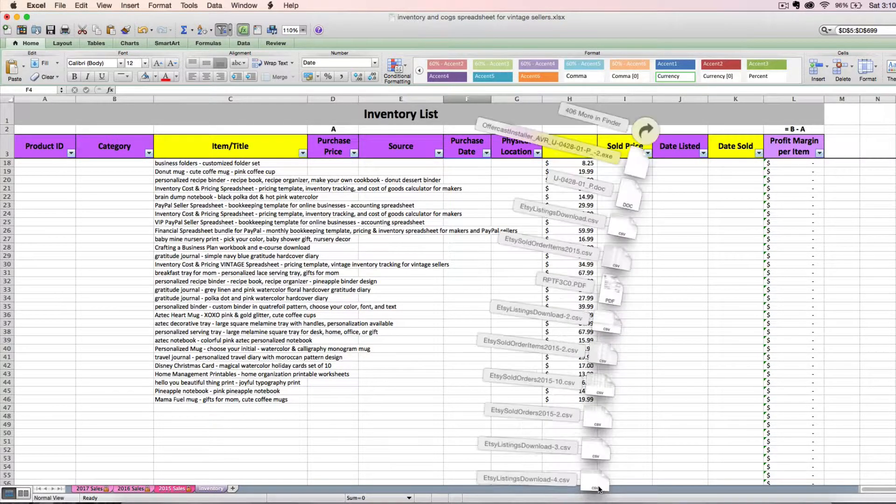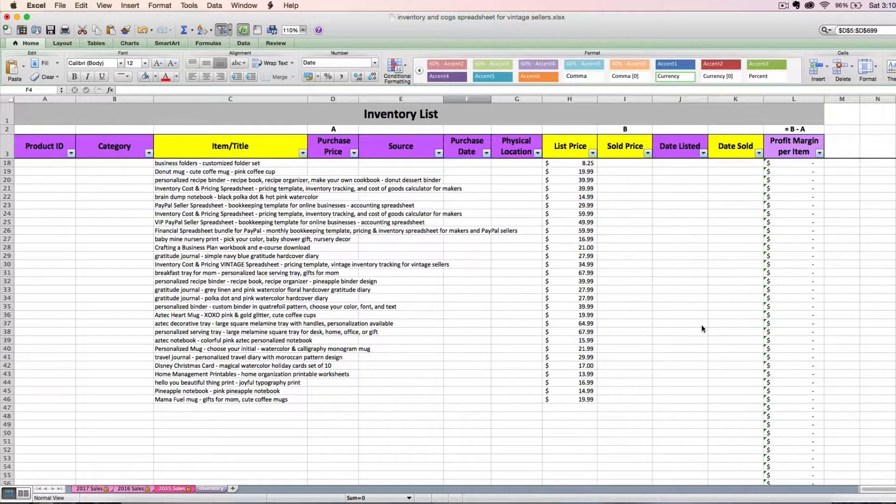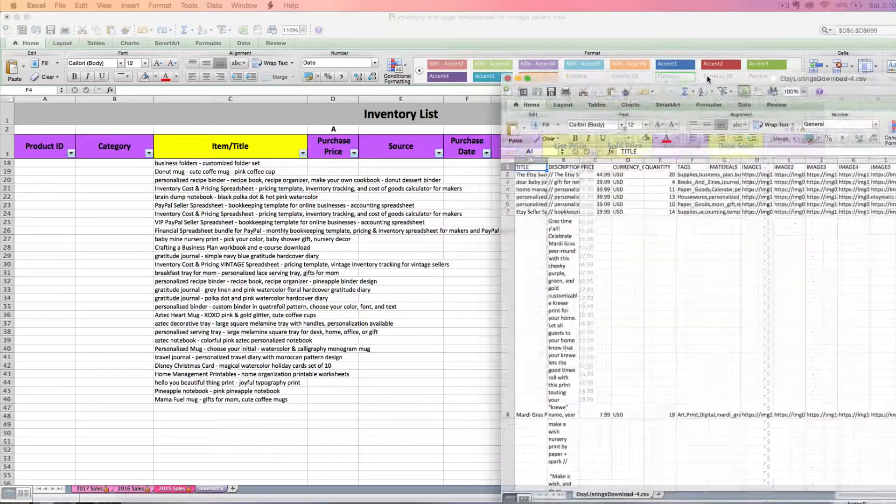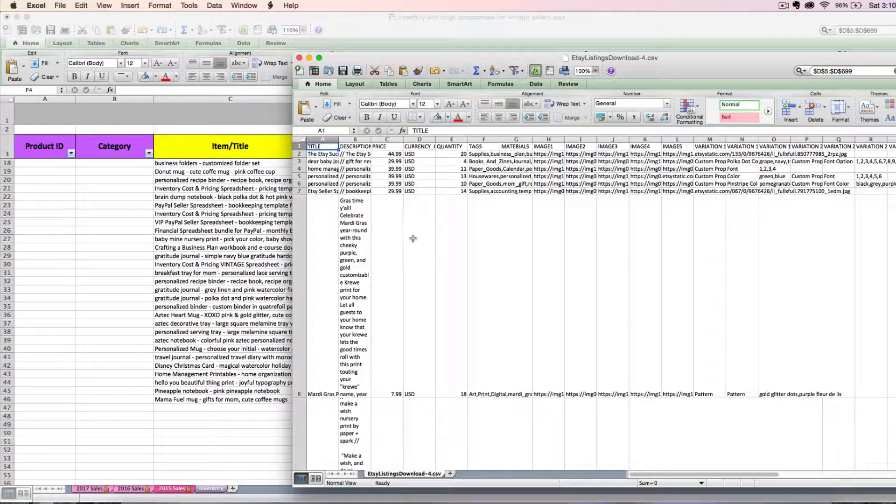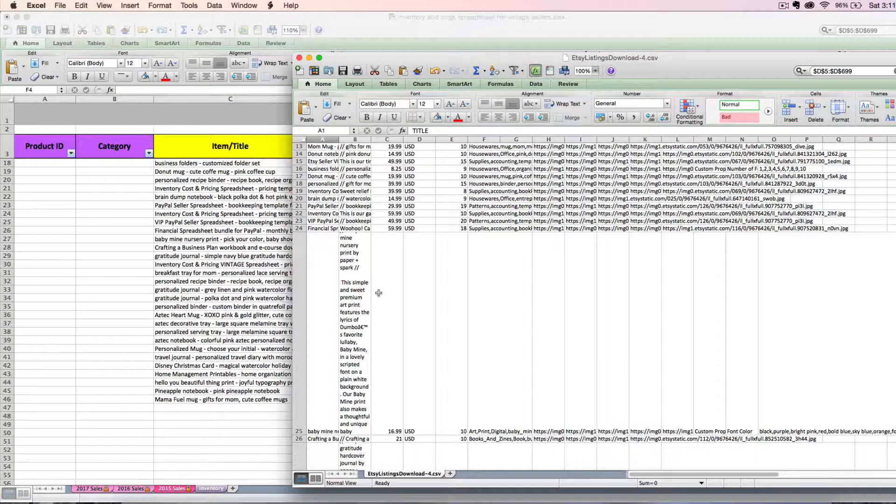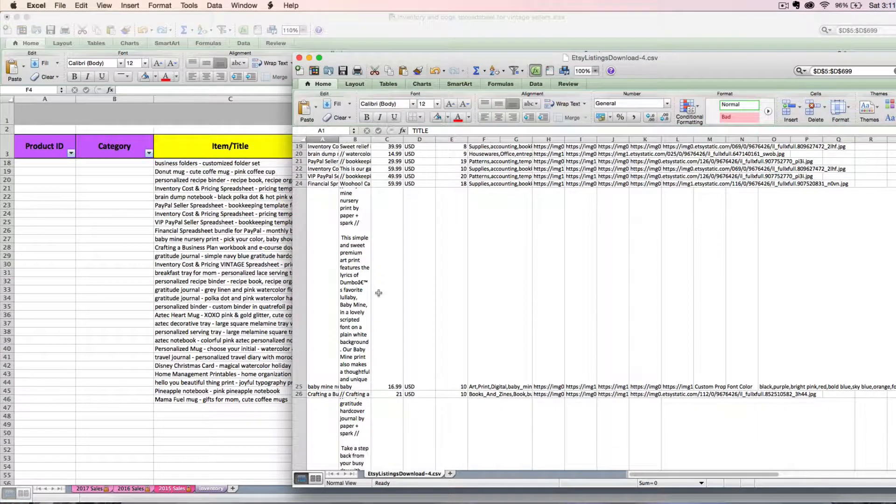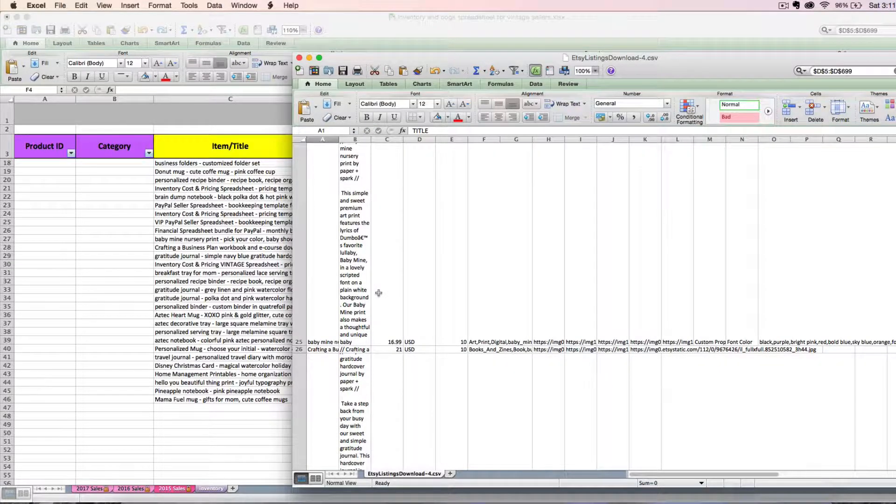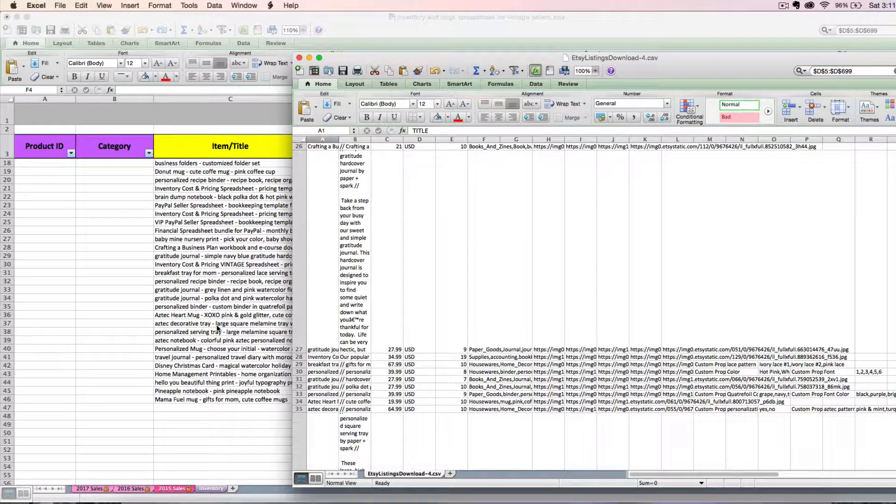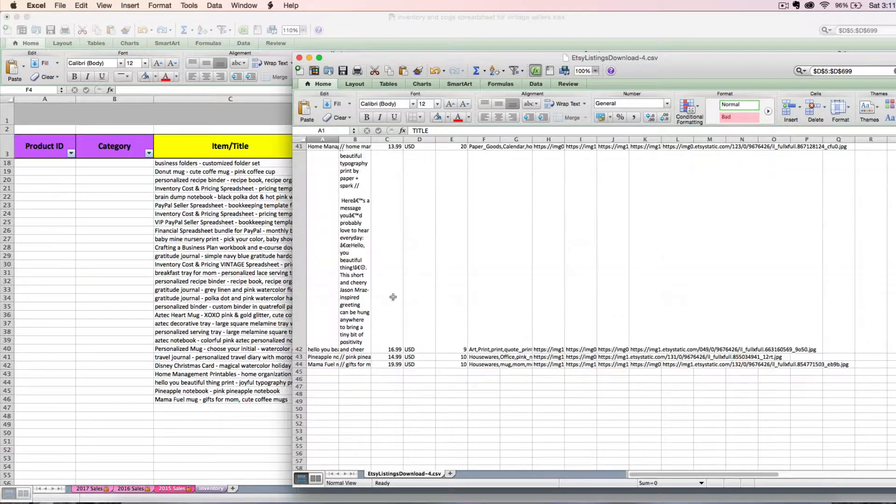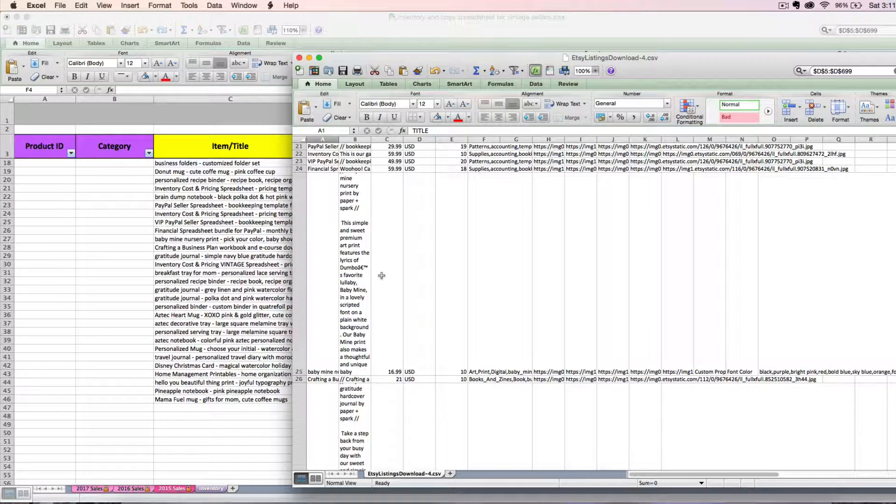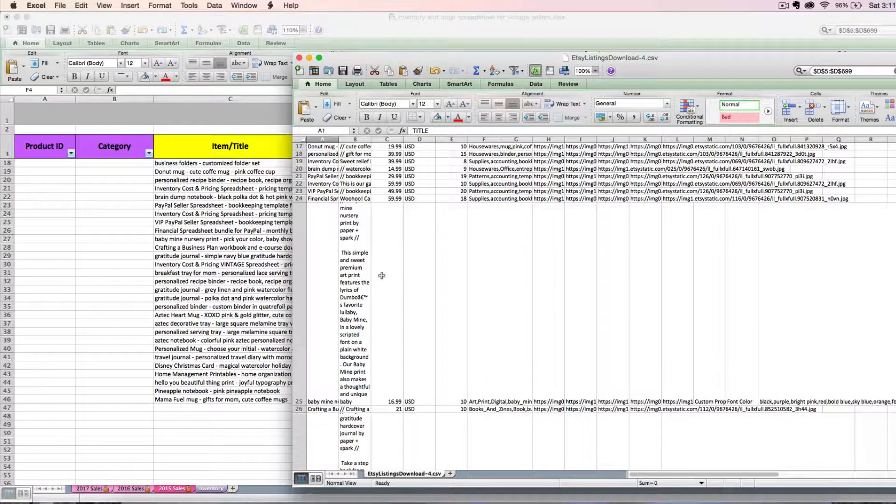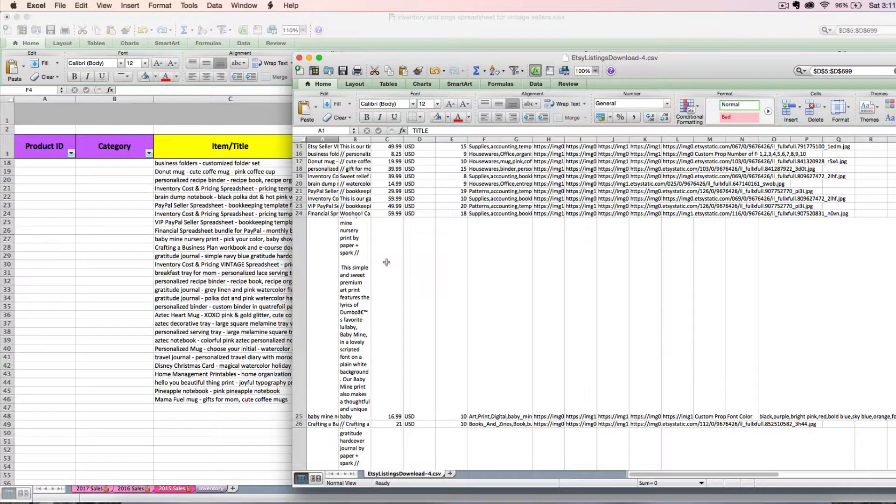But anytime you look at this, just make sure that you're not copying and pasting something that has already been copied and pasted into here. Your current listings CSV from Etsy is going to always just tell you what you have currently listed. It's not going to change this file based on the last time you downloaded it.